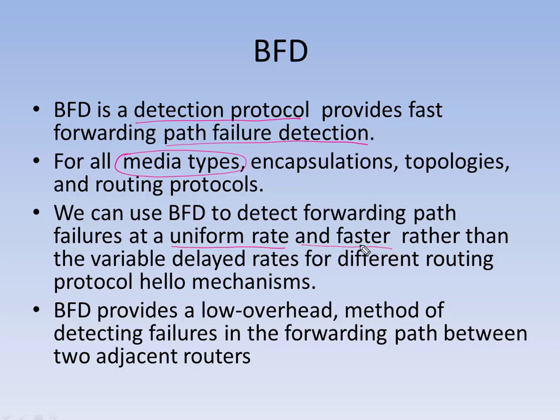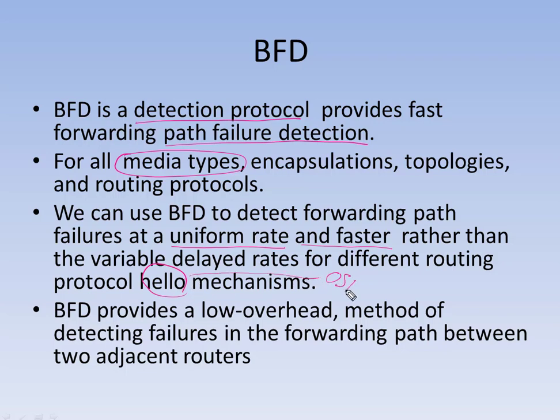You can define milliseconds for it to detect a failure instead of using, for example, hello and dead intervals of OSPF and similarly hello of ISIS or BGP.